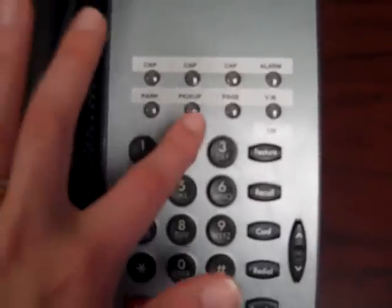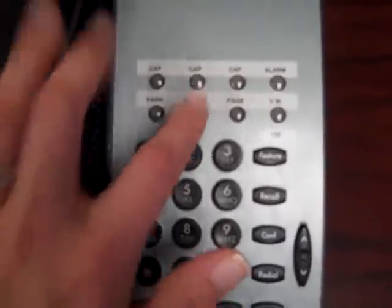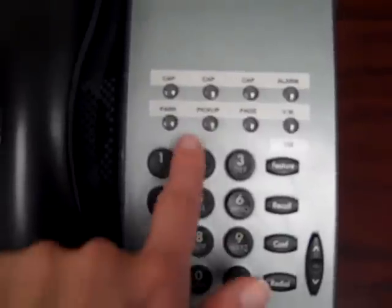If it said pick up line 2, press pick up, 02. For all one-digit lines, put a zero in front of the digit.